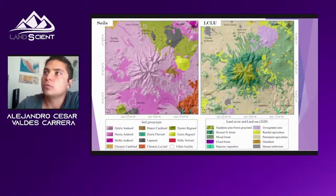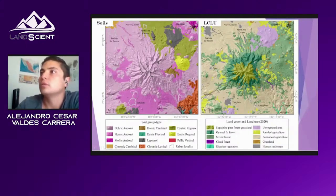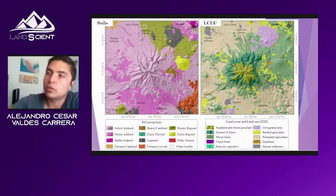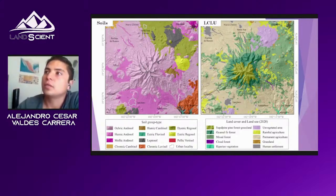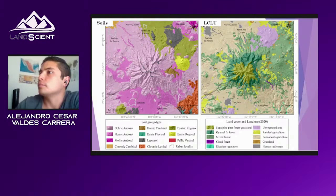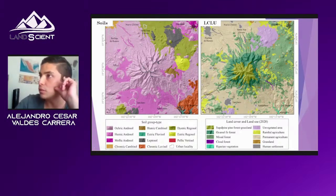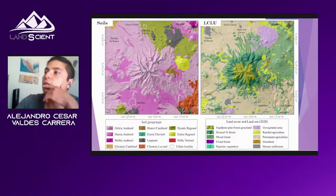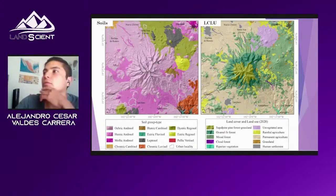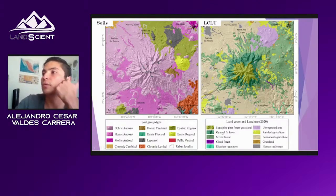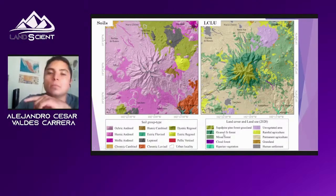Regarding soils, we have mainly Andosols, and at the tops of the mountains we have Leptosols. About land cover and land use, the most representative land use — shown in yellow — is avocado agriculture. For land cover, we have mixed forests and oak-pine forests.